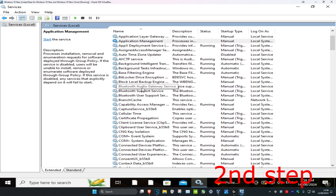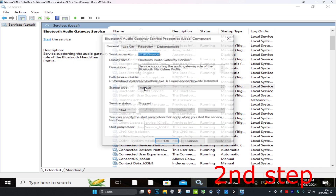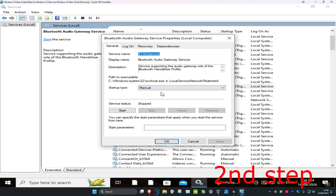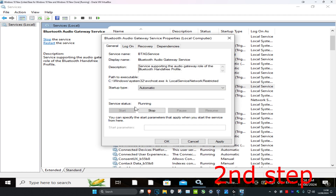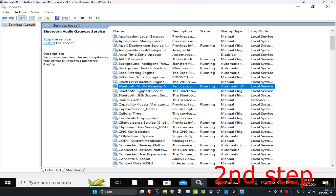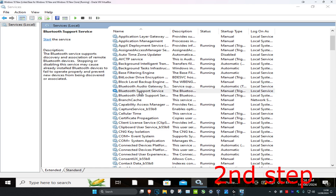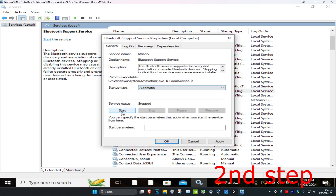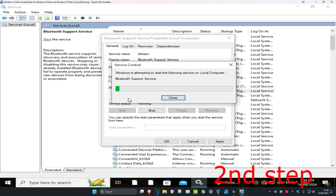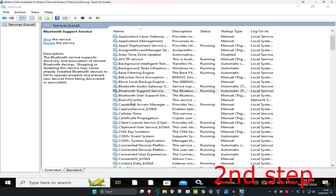Starting with the first one — the Bluetooth Audio Gateway Service — double-click on it, change the startup type to Automatic, click Start, which will make the service running, then click OK. For the second one, the Support Service, do the same thing: double-click, set startup type to Automatic, click Start, then click OK.